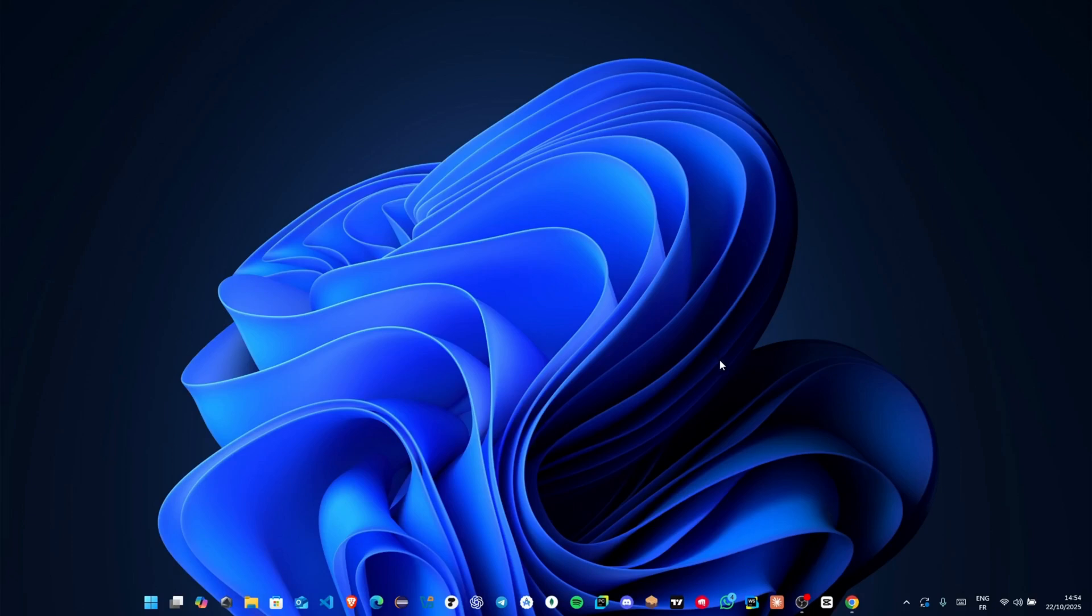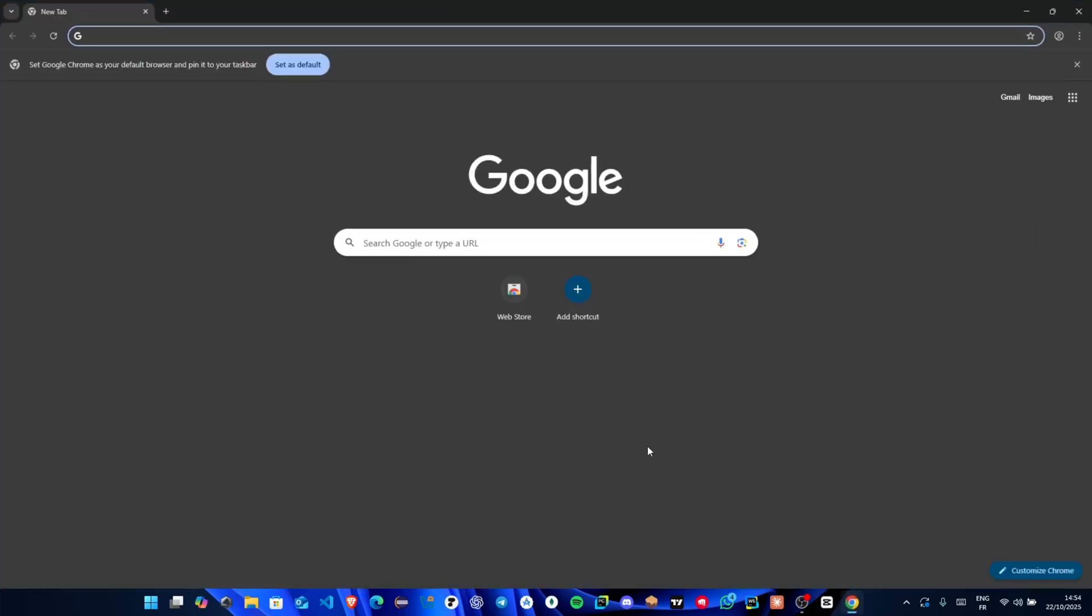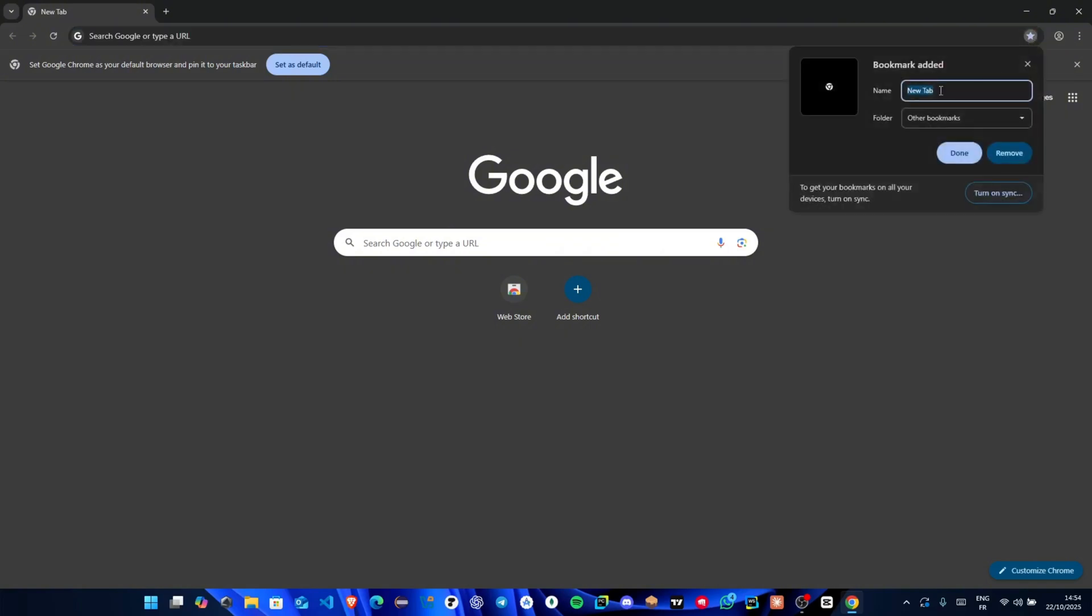First, open your Chrome browser. Click the bookmark icon in the top right—it's that little star or folder button. Create a new bookmark and give it any name, like test.